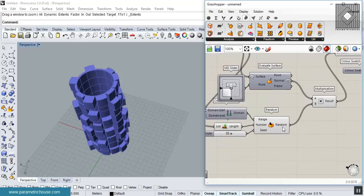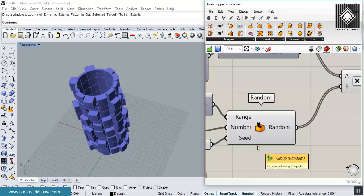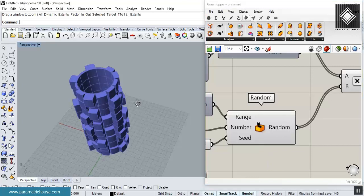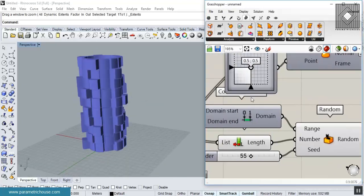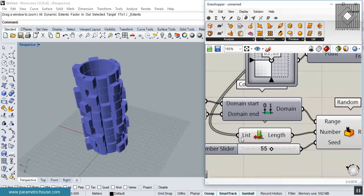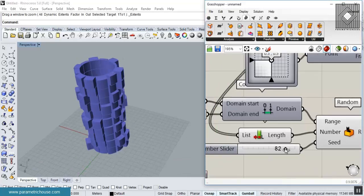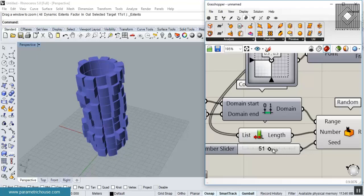In this tutorial I want to talk about random and show you with a small example how you can use it to produce different extrusions for different panels. As you can see, this is a random extrusion for panels.